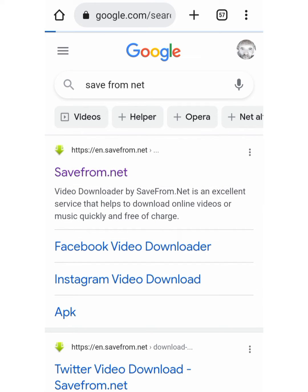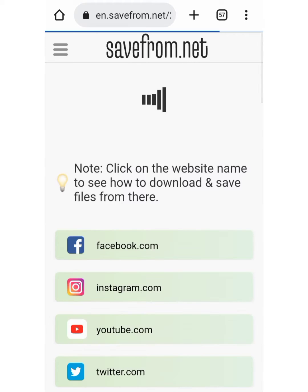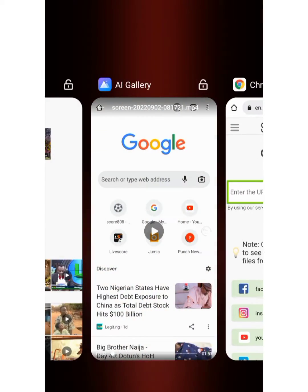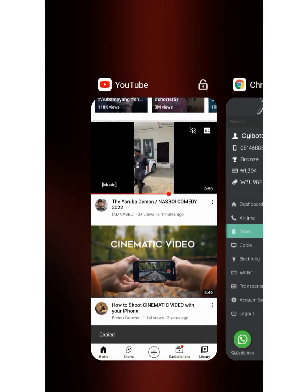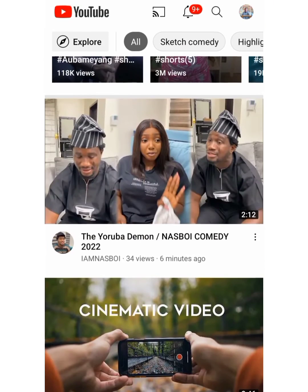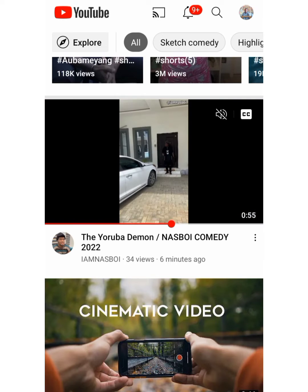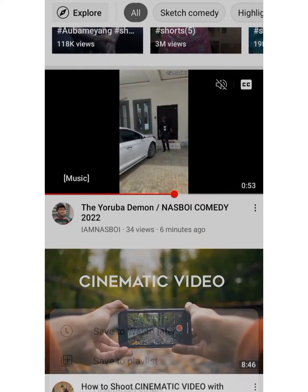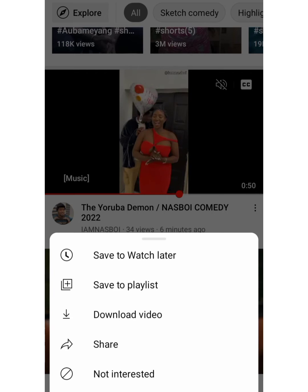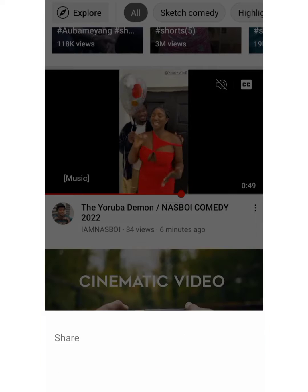Click on the first result for savefrom.net and allow it to load. Now go straight to YouTube. Click on the video that you want to download, then click on the share icon on the side.